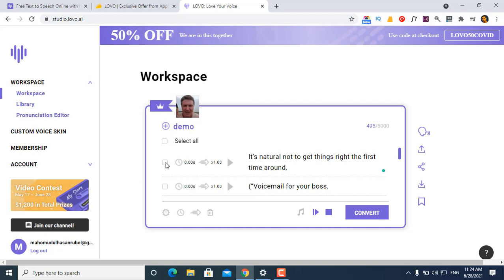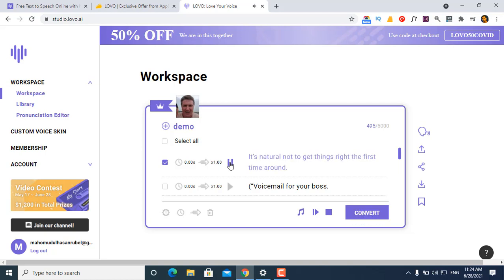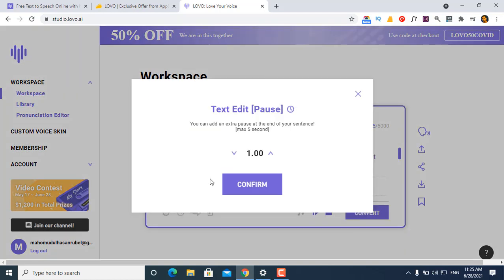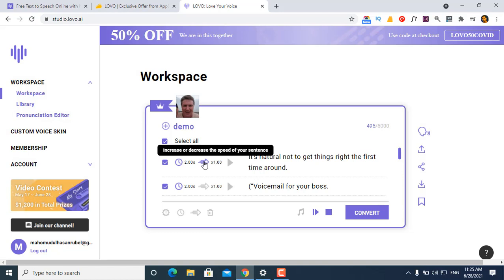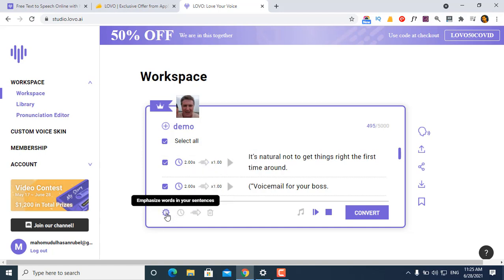It automatically processes line by line. You can click to convert. It's natural not to get things right the first time around. You can select all, adjust the positive or negative pitch, and increase or decrease the speed of your sentence. You can control the speed and the emphasis of words.